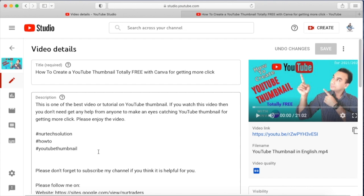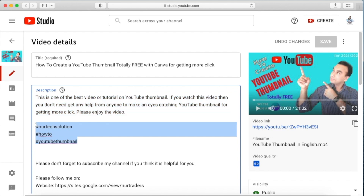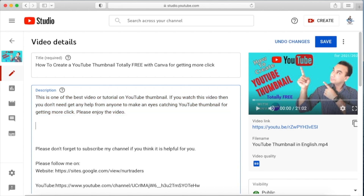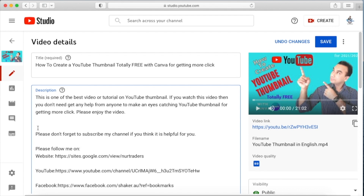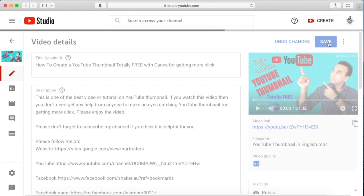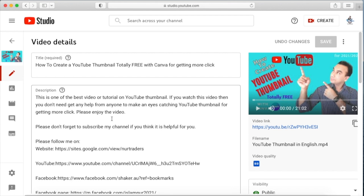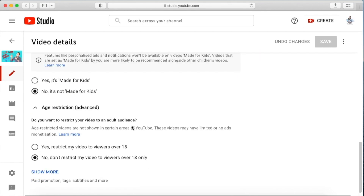I'm going to show you one more thing. First, I'll take off the three hashtags. Make sure to remove all three hashtags, then organize it and save it. It has been saved.